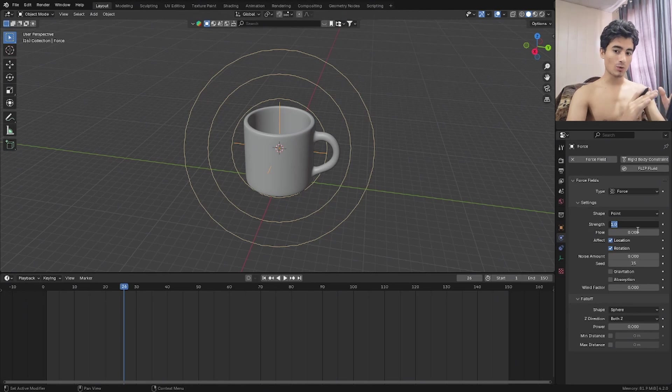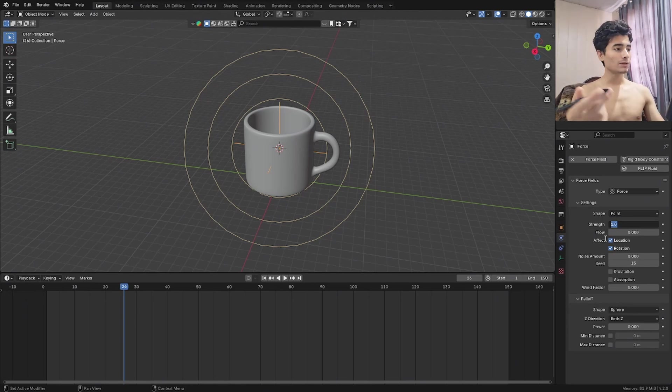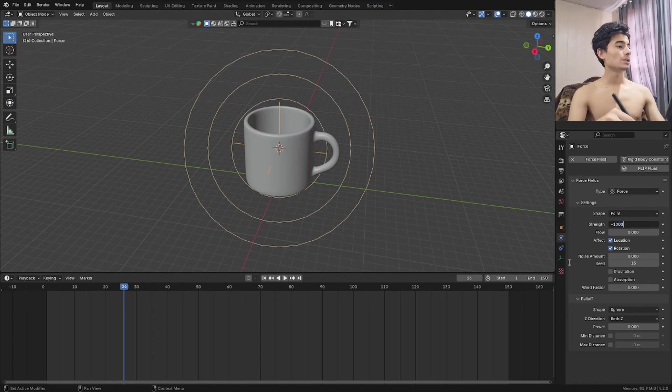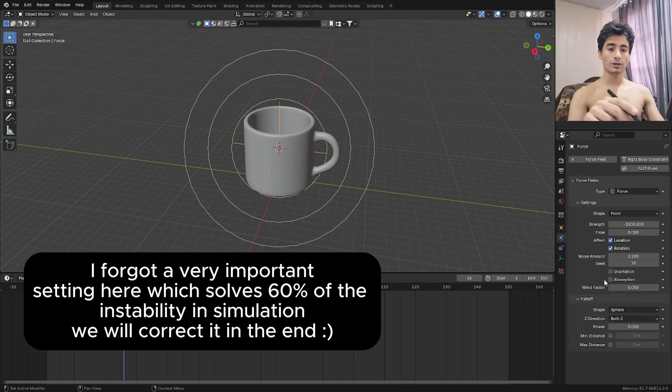We don't want them to escape while they're interacting with each other. So I think for now negative 1000 is going to be enough. Going to give it some noise as well. And that's basically good enough for now.